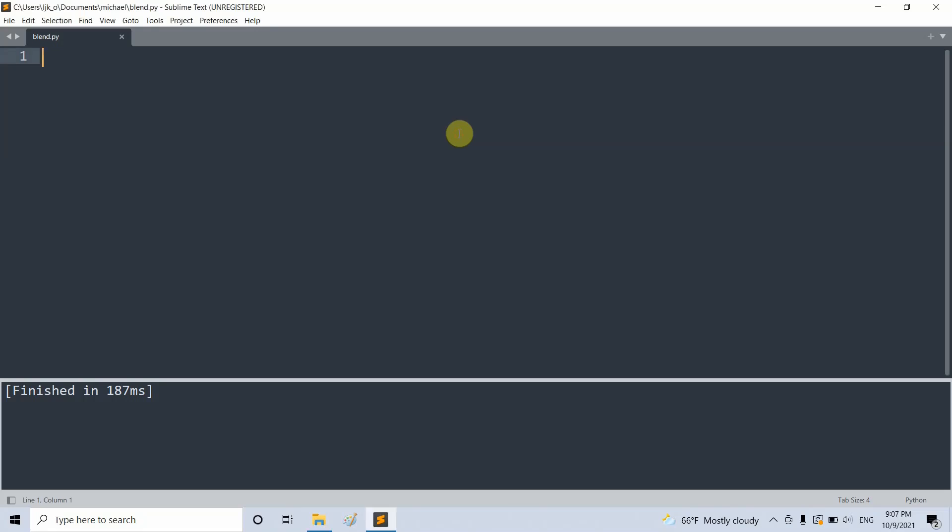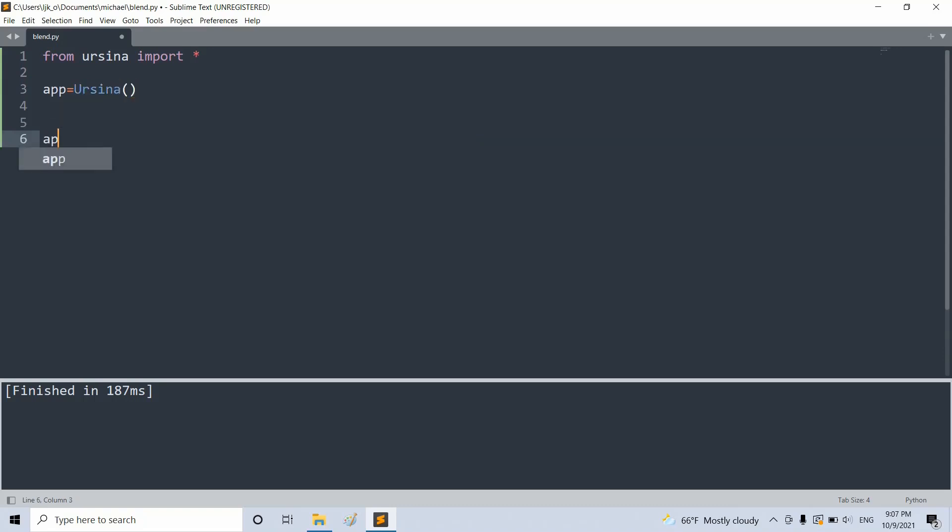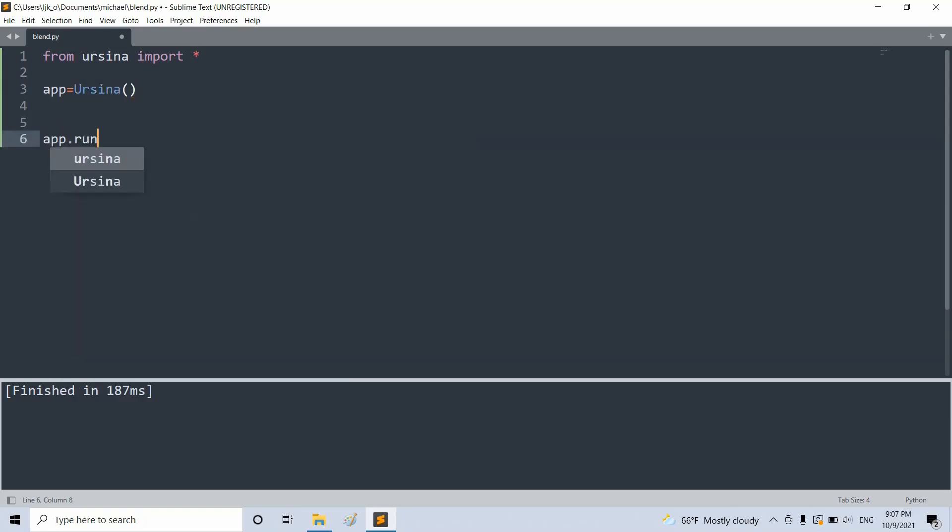First of all, let's create our file and create Ursina window and add in a background. We want to import our module. So from ursina import star, and set up our basic app. App is equal to Ursina, and then app.run.